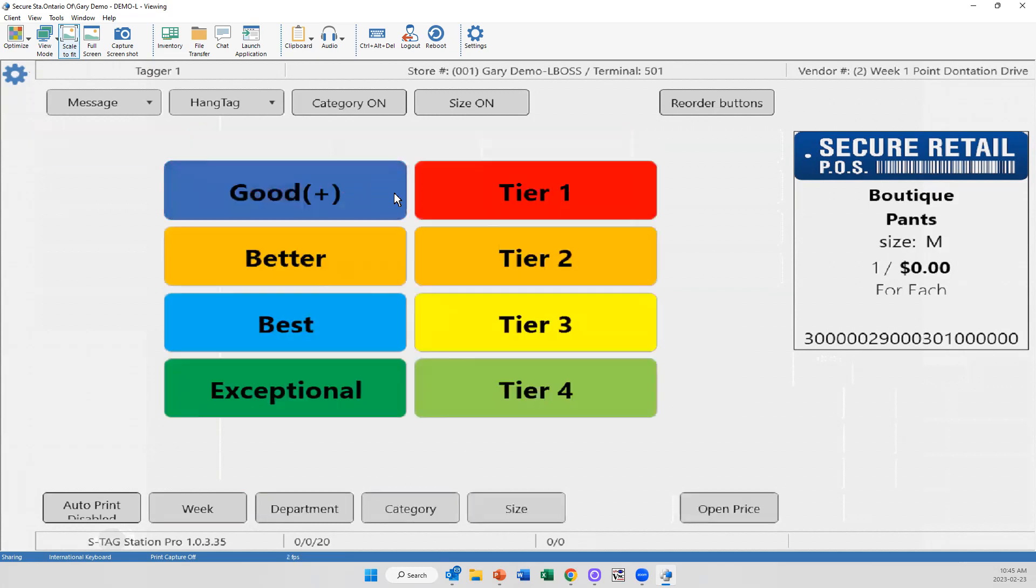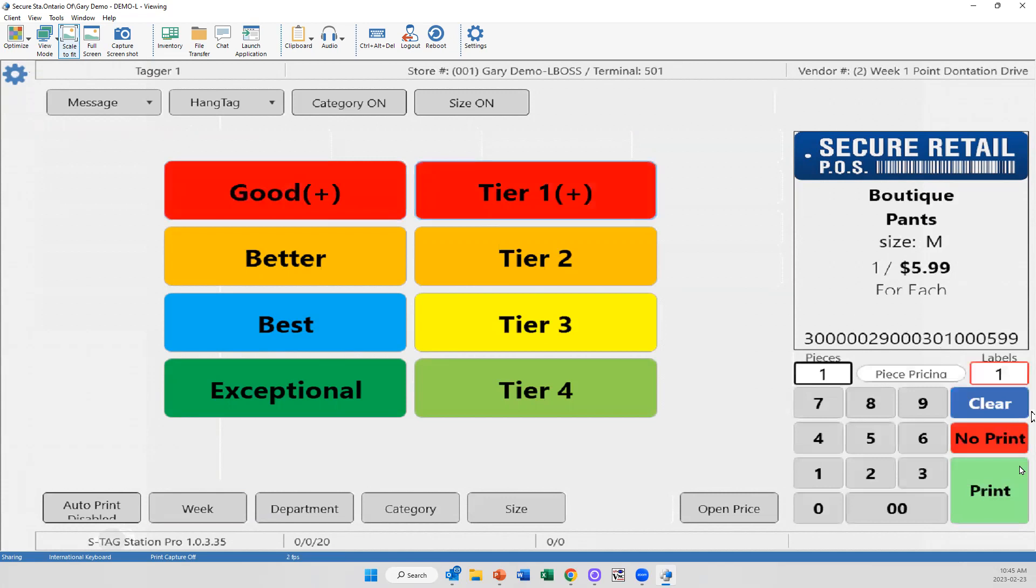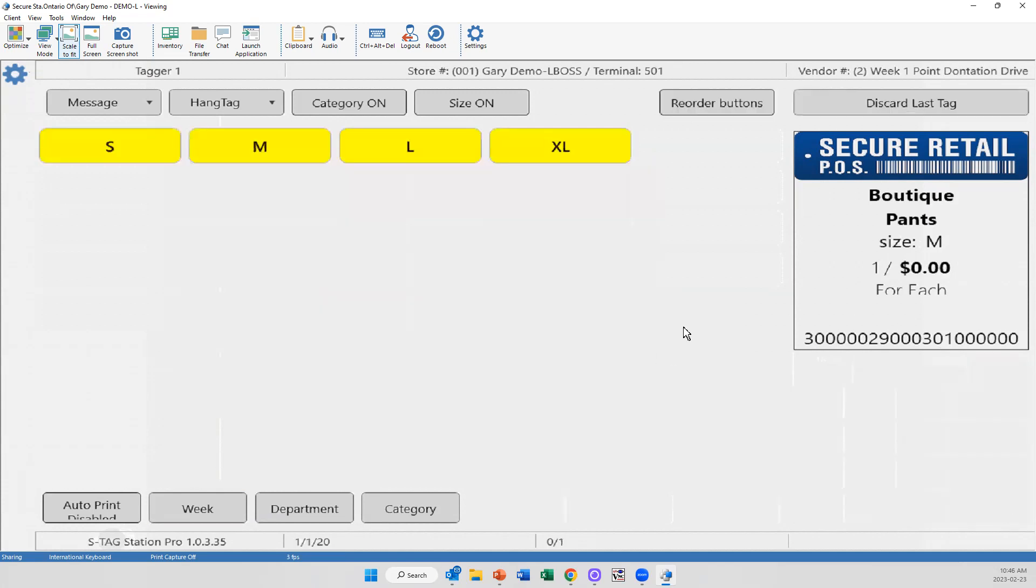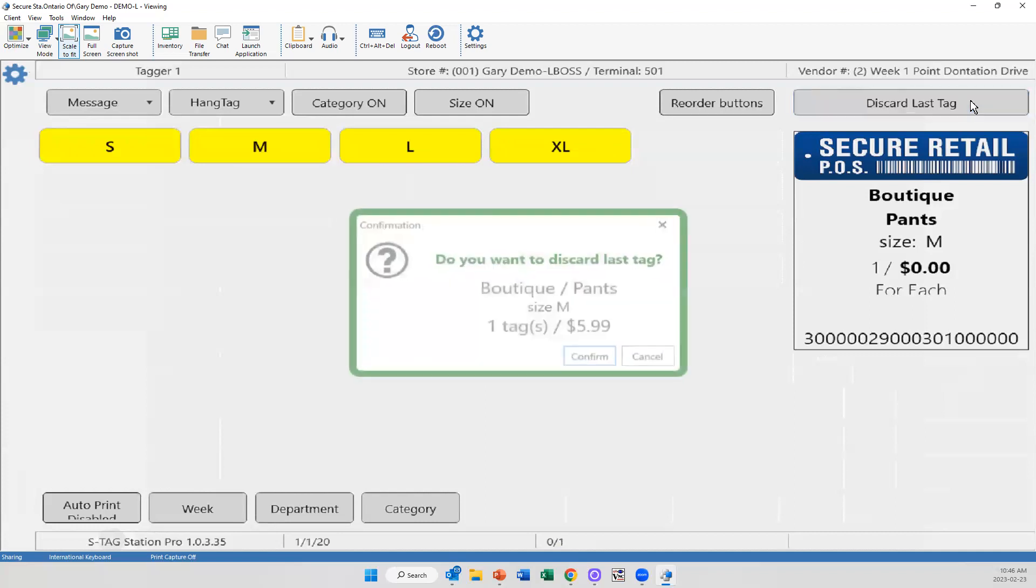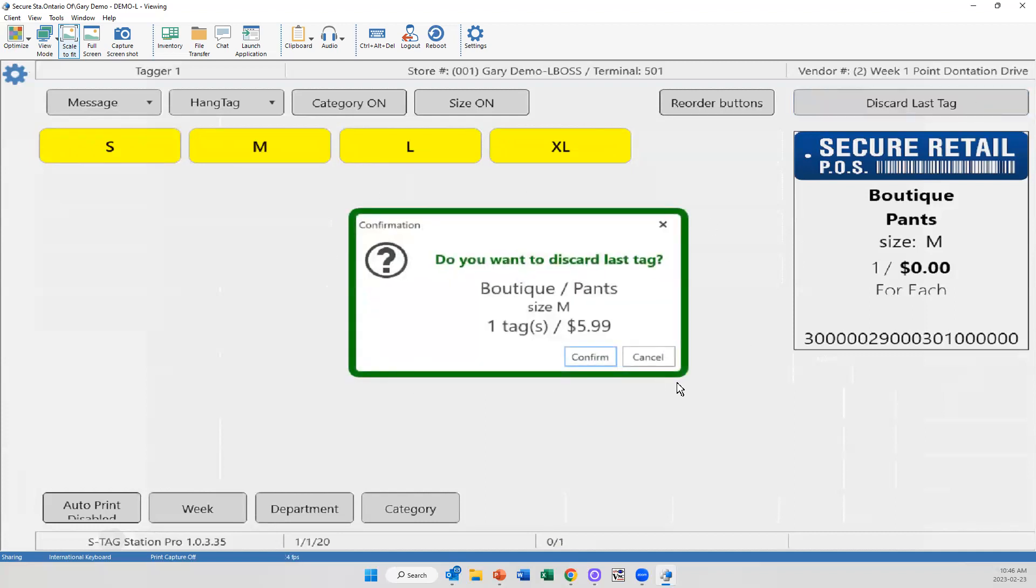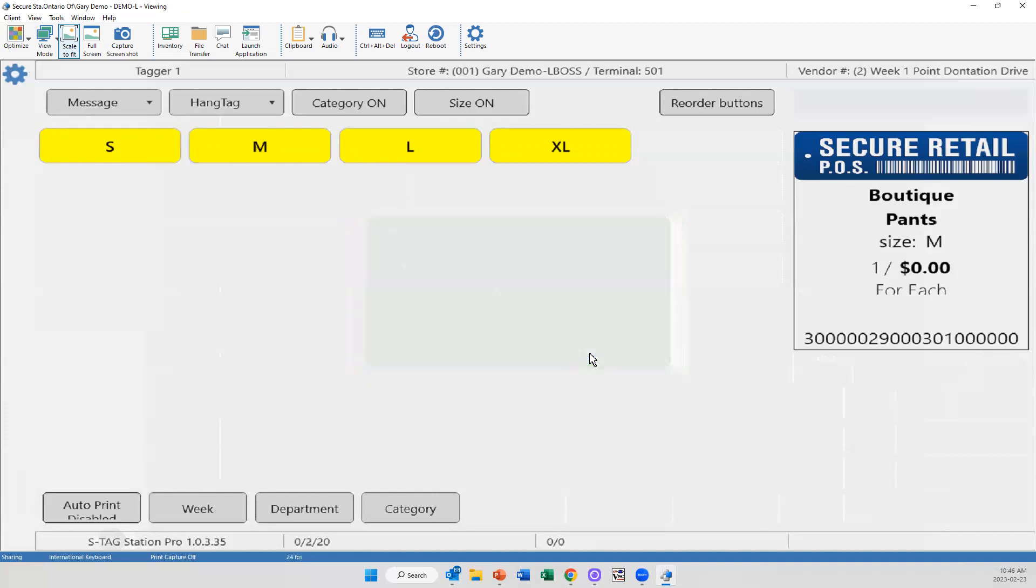One of the features we've added is as I go through, if I come here and print and I made a mistake, I really didn't mean to print that boutique pair of pants. You'll notice this discard last tag button is now built into the screen. I select it. It confirms what that item is. I can now remove it. So quickly and immediately, I can get rid of those mistakes. I don't need that barcode scanner or the ragout scanner to remove those items or do anything in the back end.